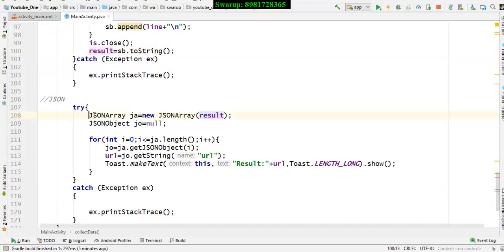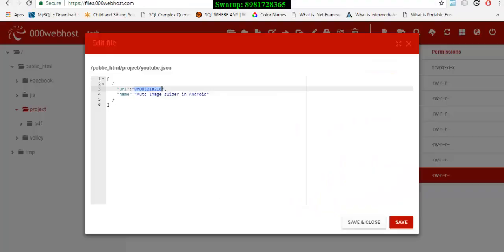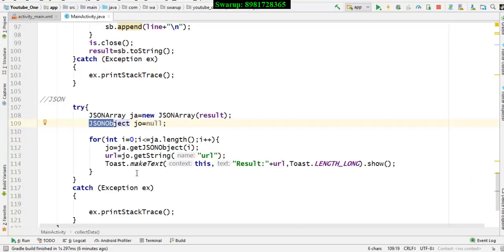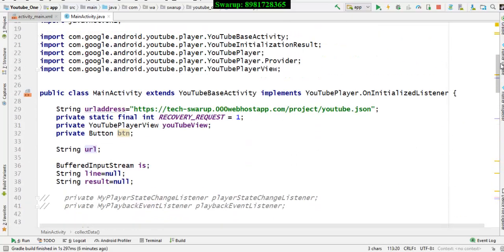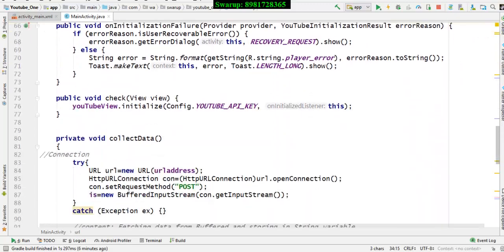Now I have to do JSON parsing: I create a JSONArray, and within that there is a JSONObject. If you look in the browser, this is my JSON array with a JSON object inside, and I have a key I need to extract. I'm extracting the key named URL and storing it into a String variable called url, which I declared at the very beginning. This string variable holds the video address.